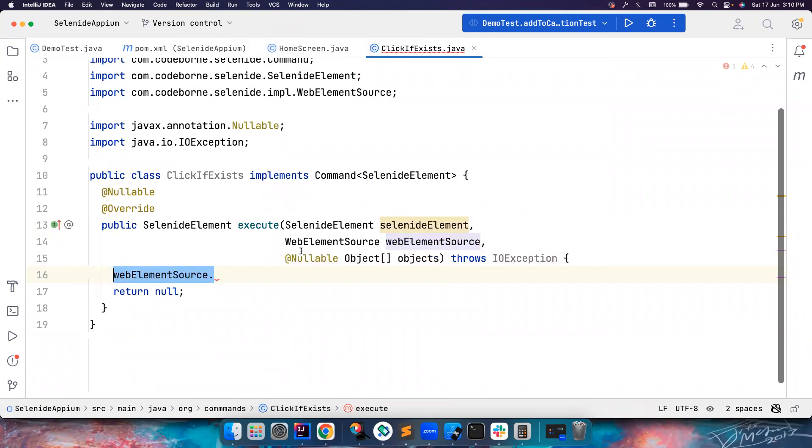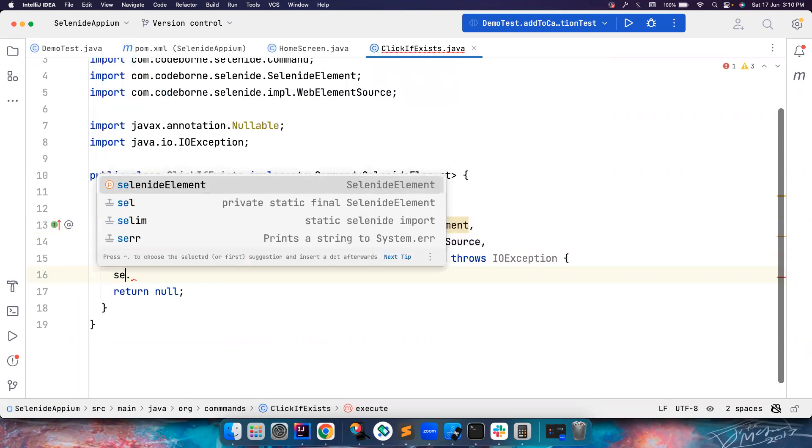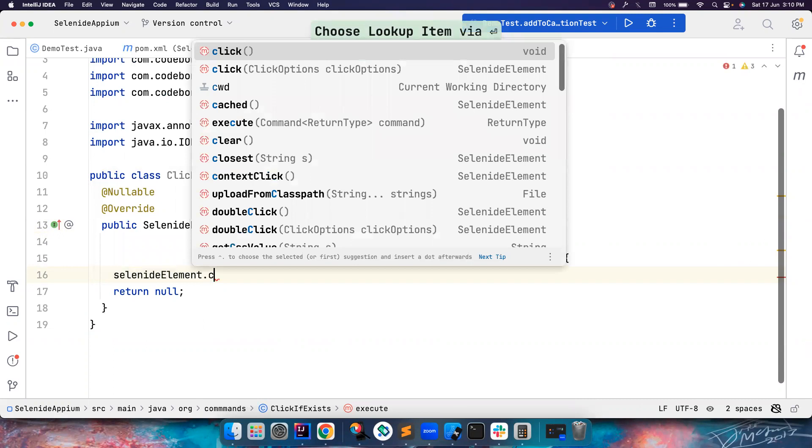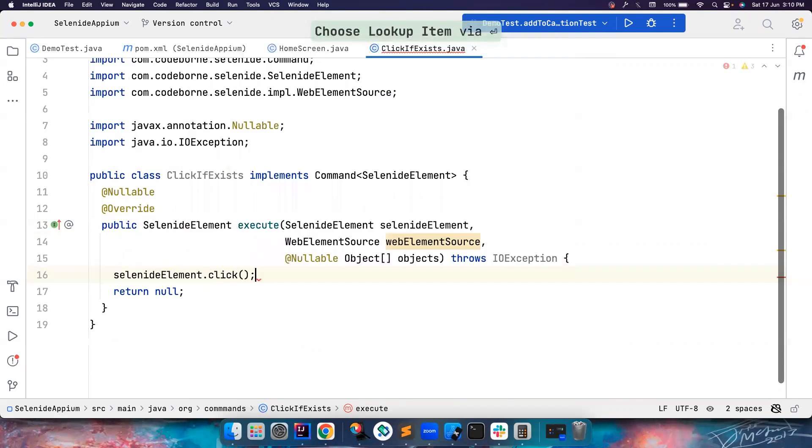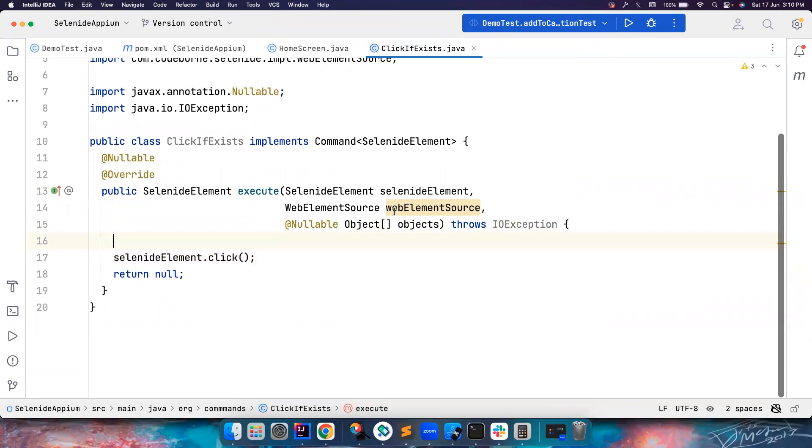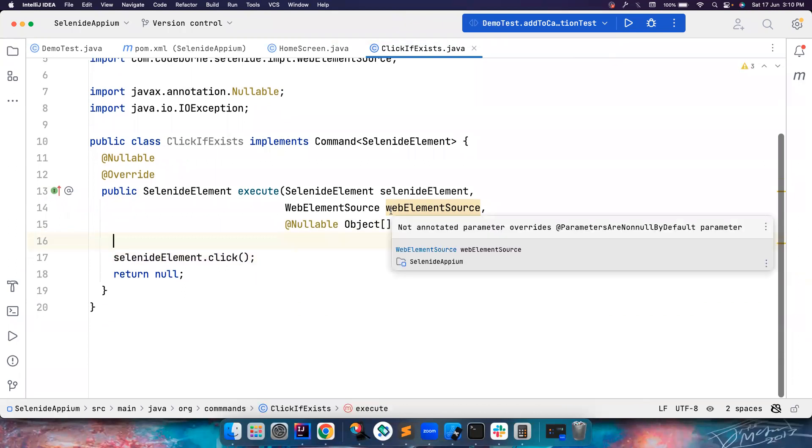But for us, we just want to find the element and then click on it. So you can just say SelenideElement.click. But I want to control it. So if it exists, if it doesn't exist, ignore it.